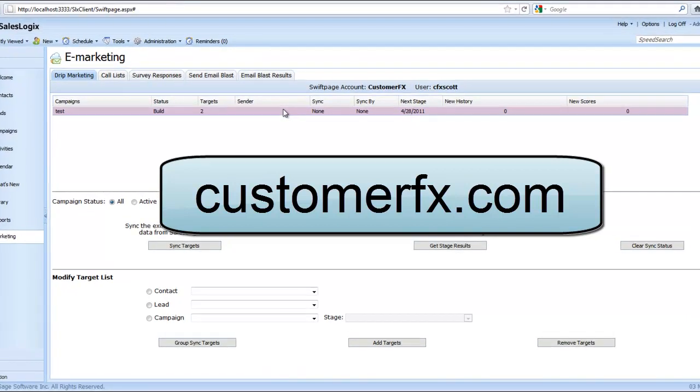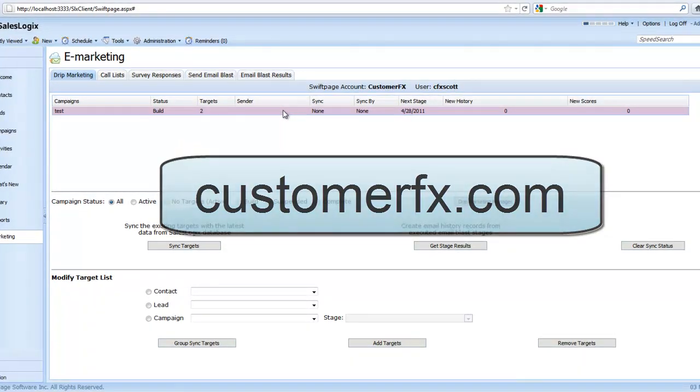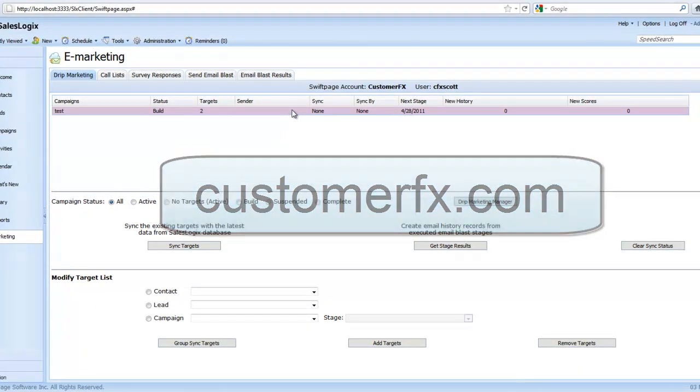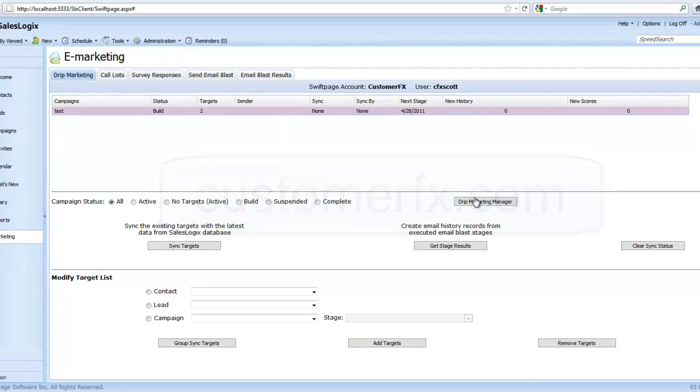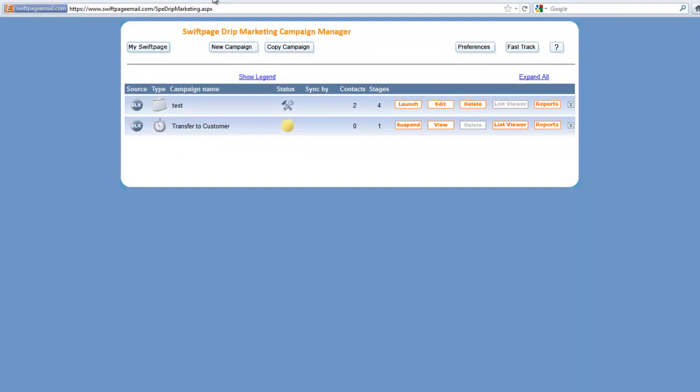From here we're going to highlight the campaign we want to work on and choose the drip marketing manager which brings up a new tab in your browser.